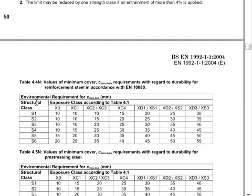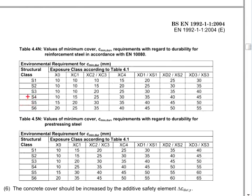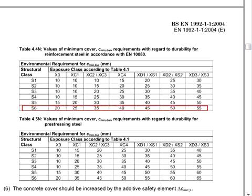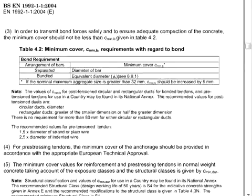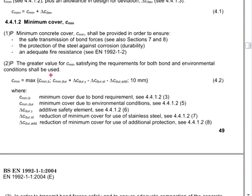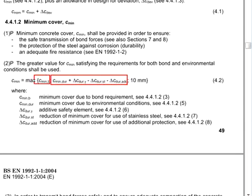So go back to Table 4.4. Initially you are on S4. Now you increase by 2, making it S6. According to the exposure class XC2, your concrete cover for durability will be 35. So back to the equations: the durability component equals 35, the bar size equals 25, and the minimum is 10.